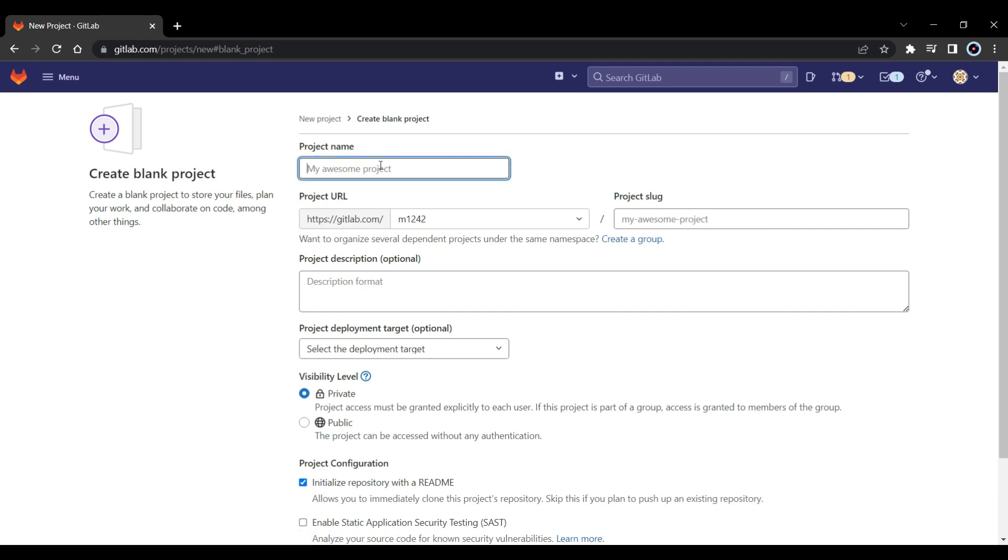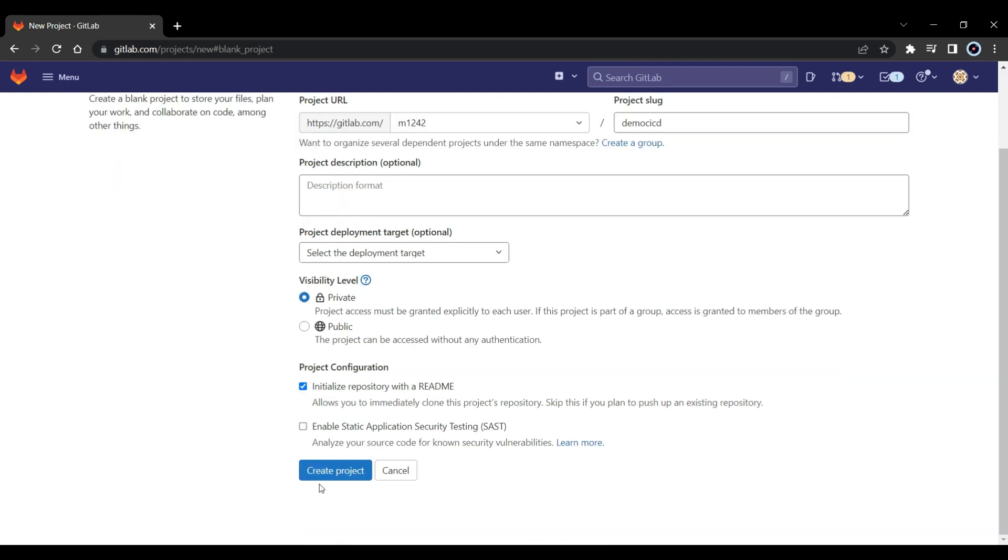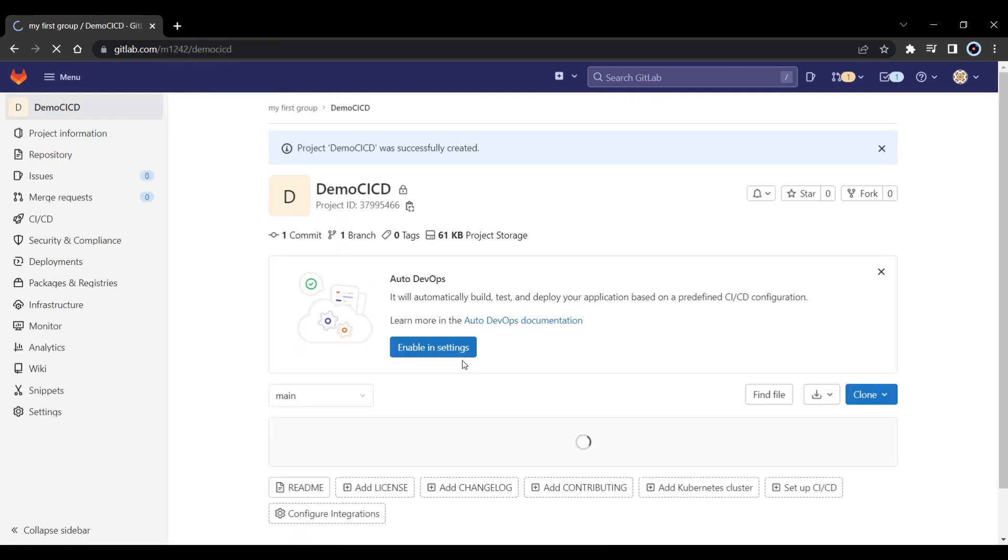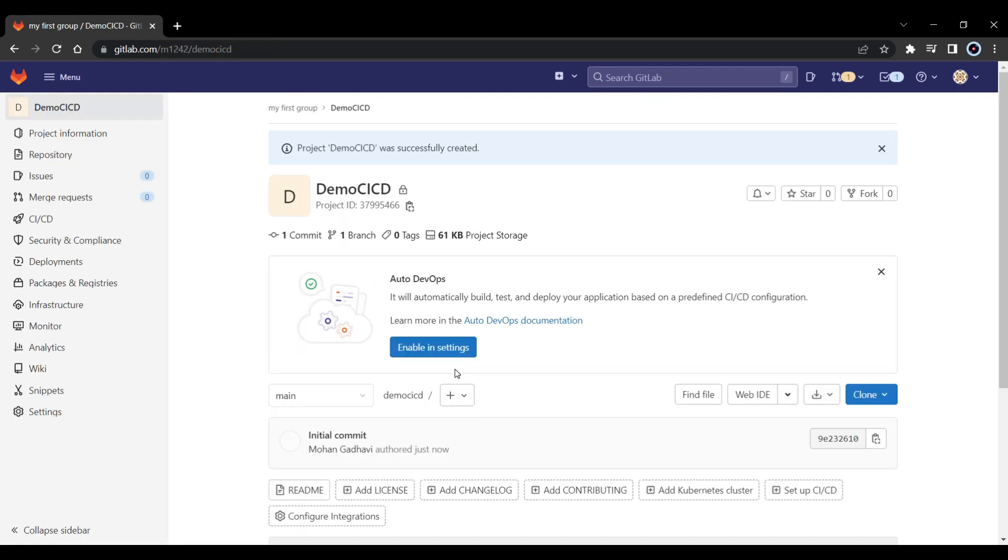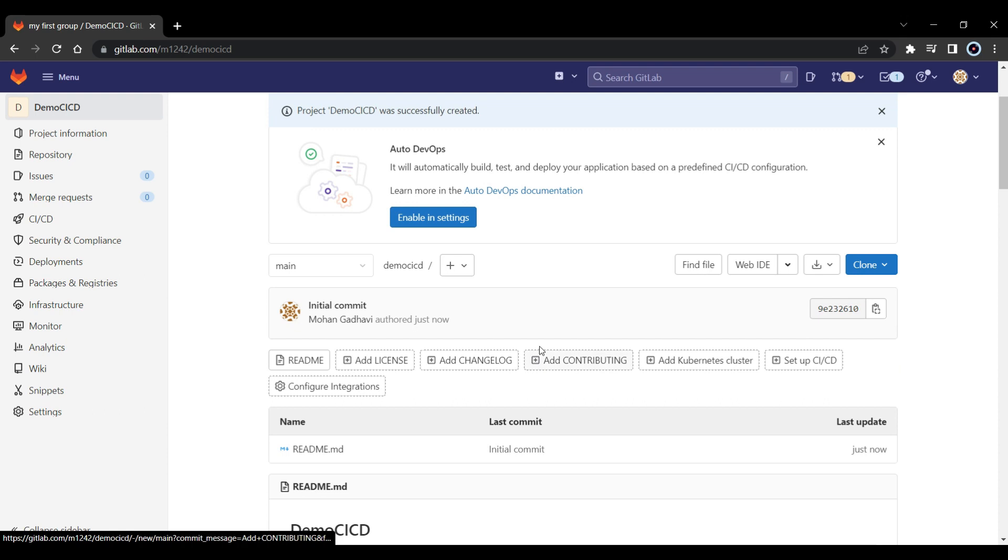And here I am just going to call it demo CI/CD. I am going to keep this private because I am doing this for testing and learning. Now let's click on create project. So once you create the project, you can see we are inside the project. Now in order to have a GitLab CI/CD, the basic requirement is we need to have a file called gitlab-ci.yml.